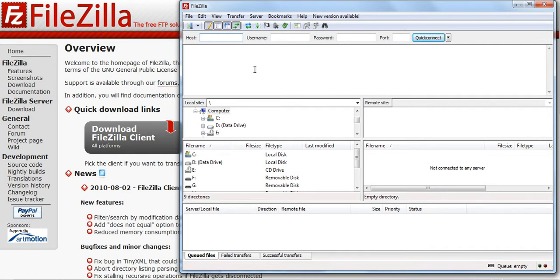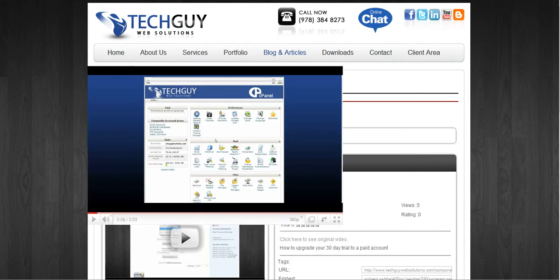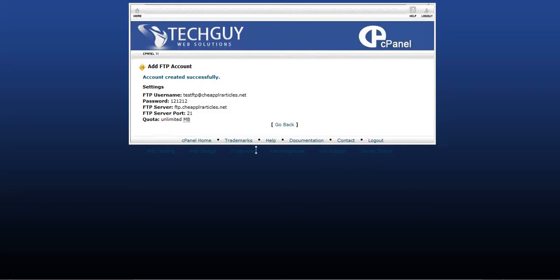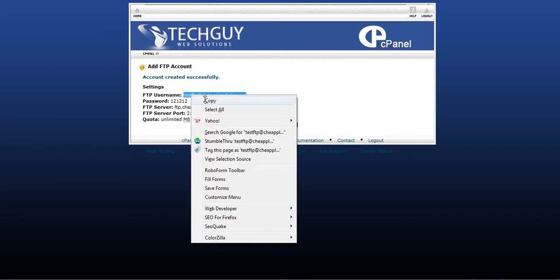All FTP clients look similar. So let's go and let's take this info. This info that we got from cPanel. FTP username is going to be testftp at cheapplarticles.net. So let's copy that. That's the FTP username.